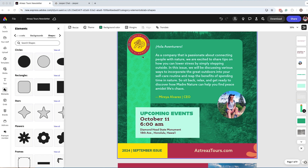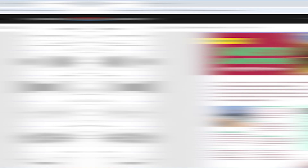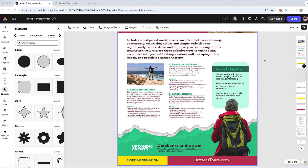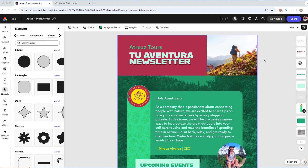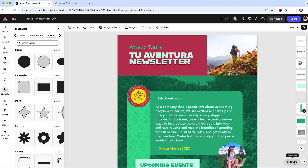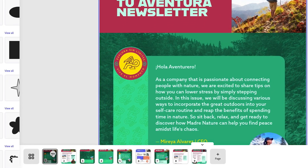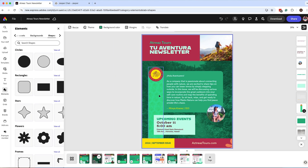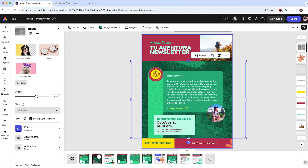I've finished modifying the first page — I have my sidebar, upcoming events, the issue number, and website. Now let's work on the second page. Here's what the end result will look like. The best approach is to duplicate the first page so I don't have to reapply design elements. I'll show my pages, click the icon on the page, and click Duplicate. Now I can go to the duplicated page and start modifying elements.